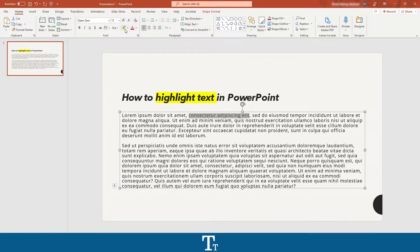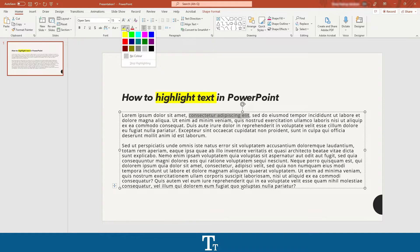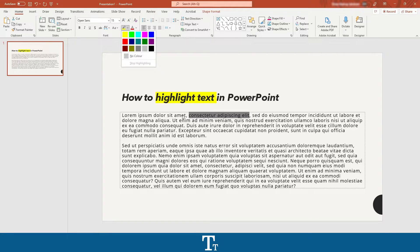Before you press here, you want to make sure that you have selected the right color. So if you actually press on this arrow instead, you will get all of these different colors you can choose from. And as you can see, if I hover over them, you can see how the highlighted text will look. I will just go with this yellow color.